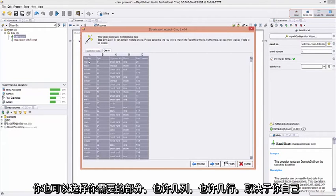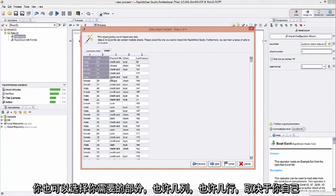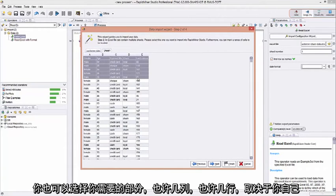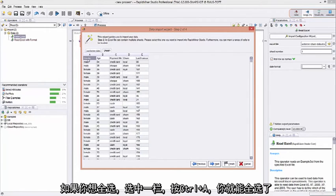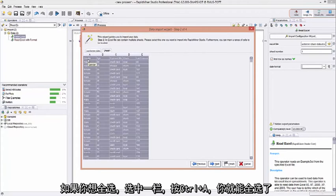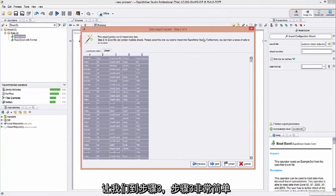You can also select what you want. Maybe a few columns, maybe a few rows, it's up to you. But if you want it all, just click one cell and do Control-A to select them all. Let's go to Step 3.